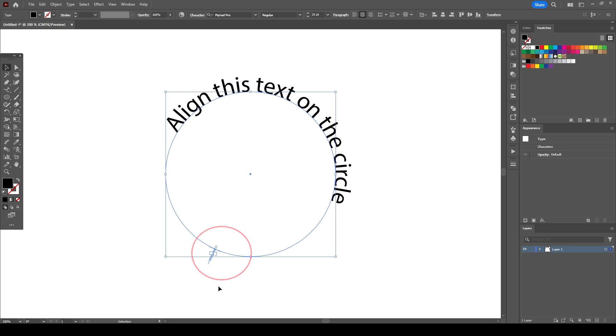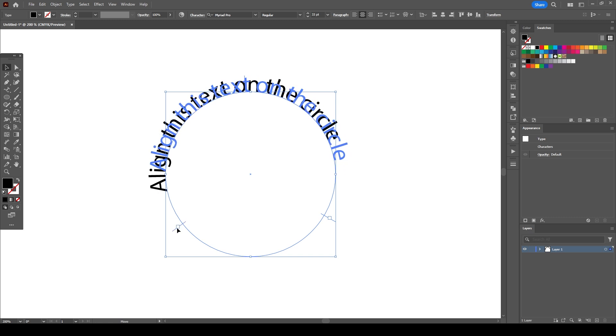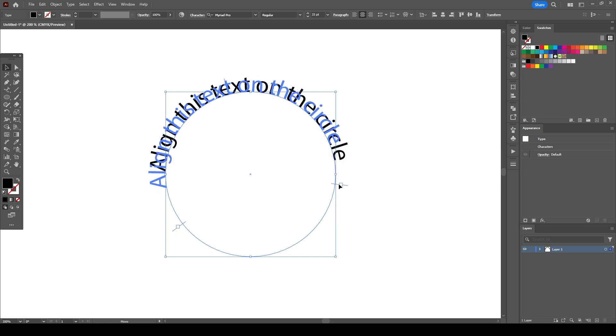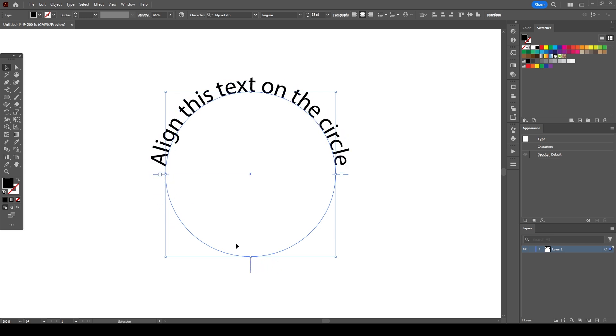You'll notice two handles on the bottom. These two will determine the start and the end points of the text aligned. I want the text to be positioned on the upper half, so I will move the handles to the left and the right vertices of the circle.